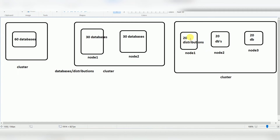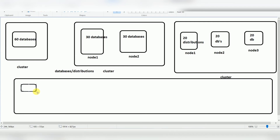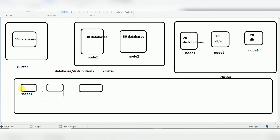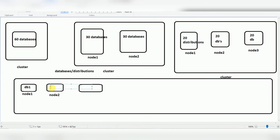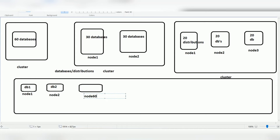You can go up to 60 nodes. With 60 nodes, each node has exactly one database or distribution. So the maximum is 60 nodes, each with one database. This is called scaling out — you increase nodes based on your requirement, which automatically improves performance.